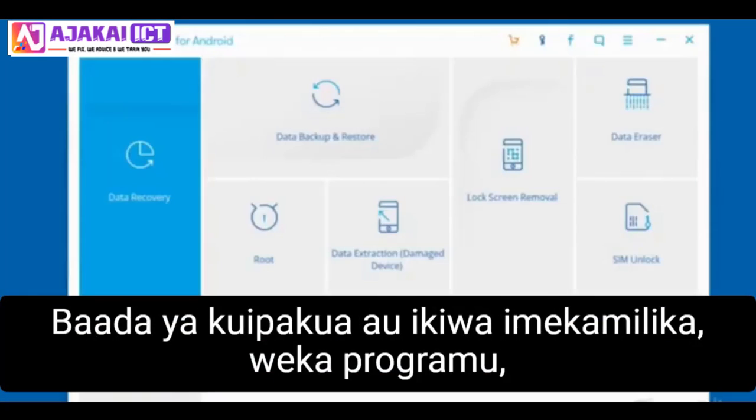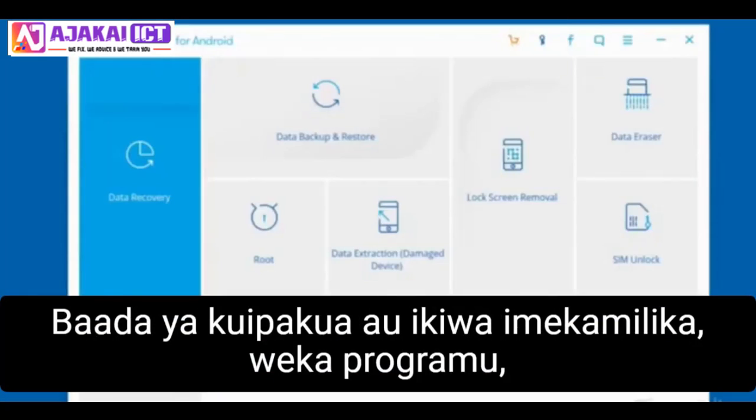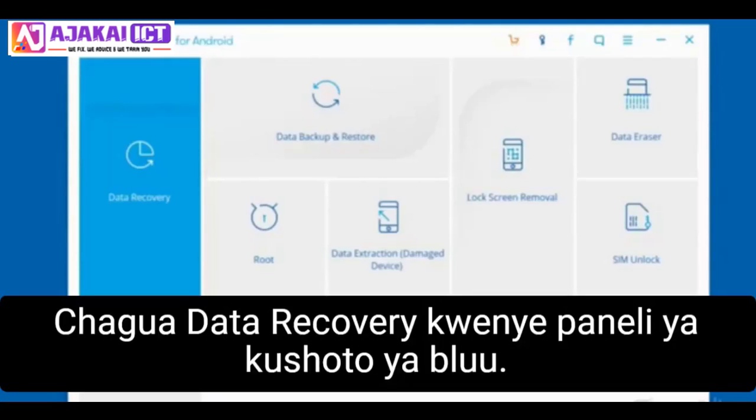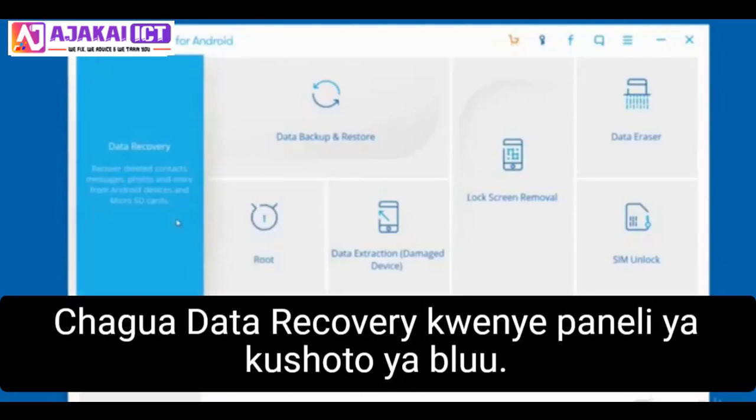After the download is complete, install the software then open it. Select Data Recovery on the blue left panel.